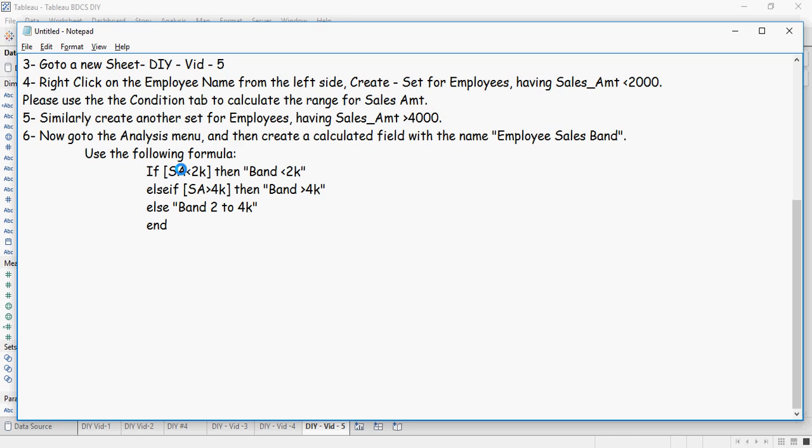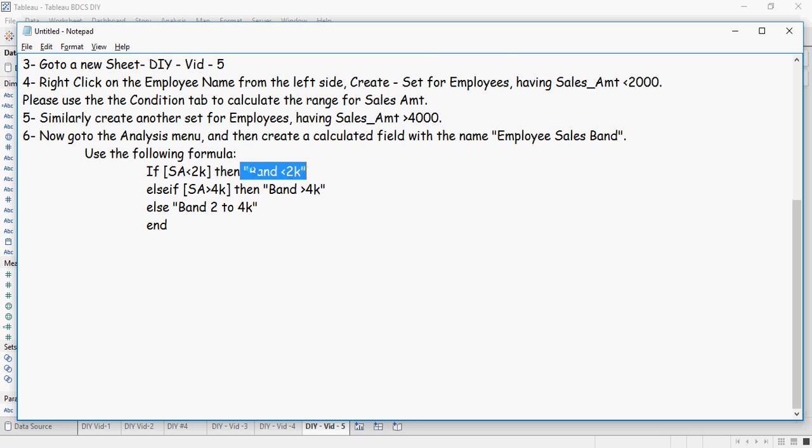If sales amount less than $2K set - this is the set, remember we created set here in step number 4 - if sales amount is less than $2K, then band is less than $2K. This is the text. You can see it's in the text.